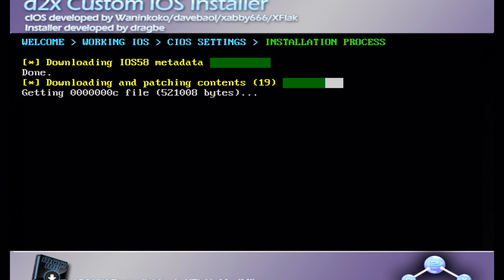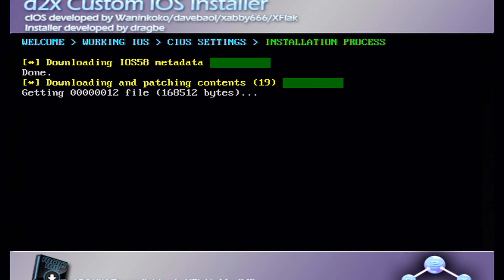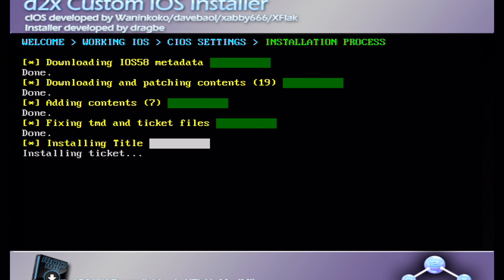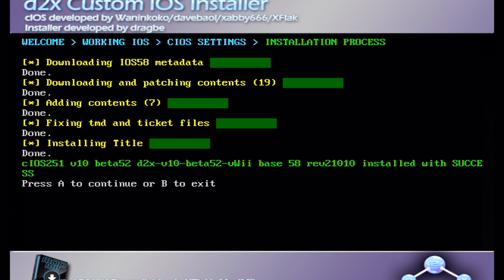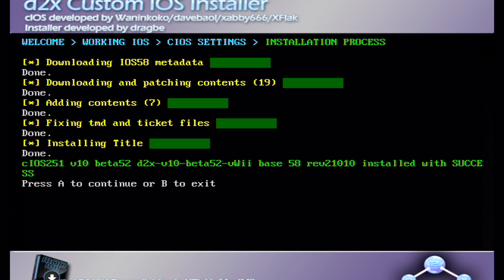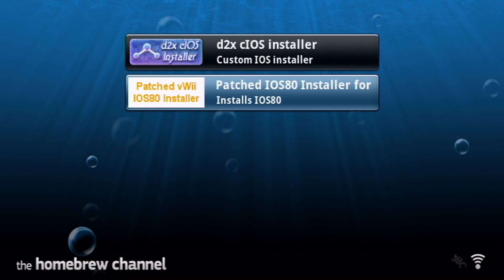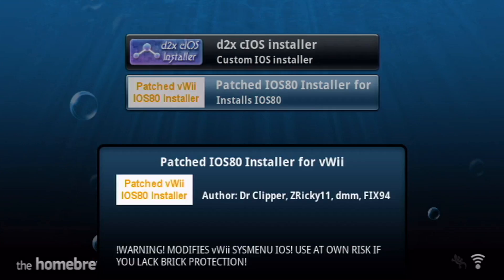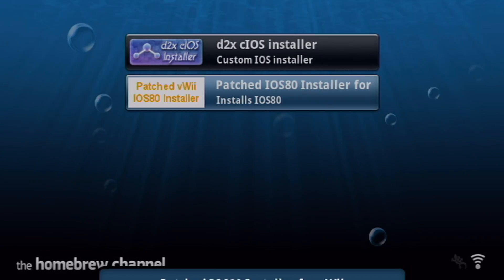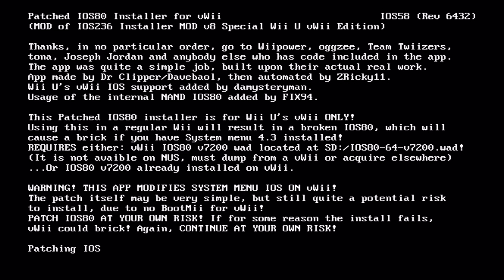And that one is done. So once that's done go to base 58 and slot 251, press A and this will download as well. And this is the last one we need to do and we're all done. So just press B to exit and it should take you back to the homebrew channel.